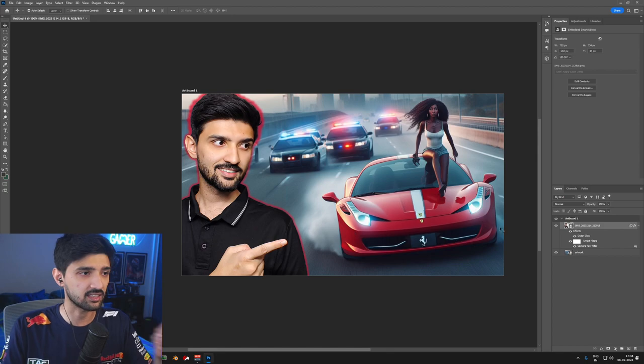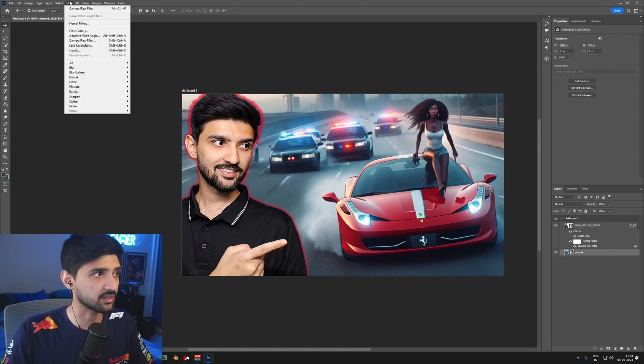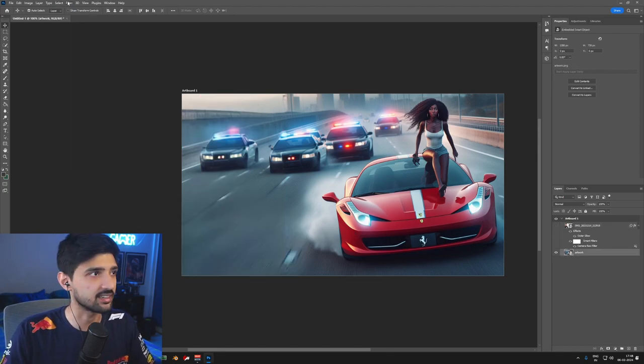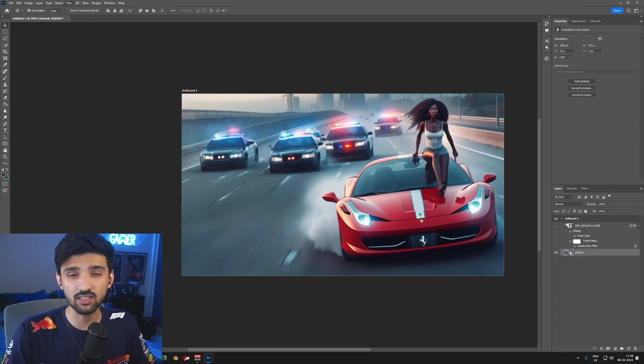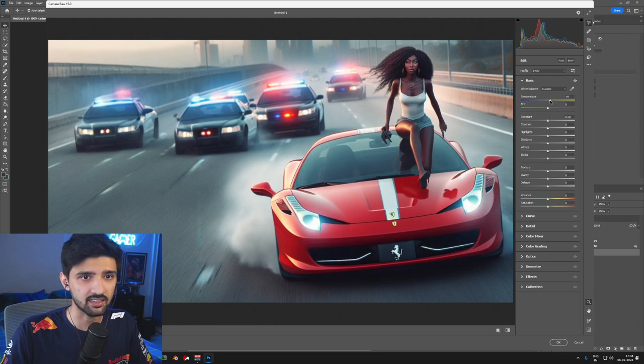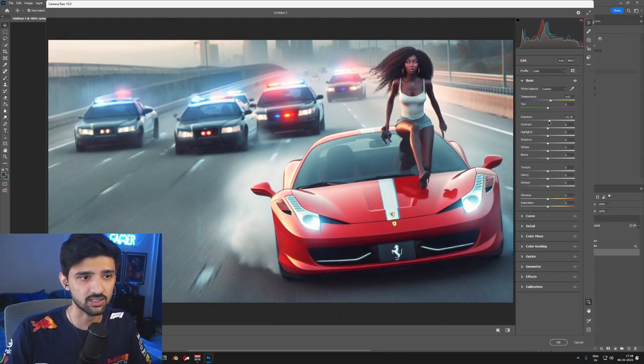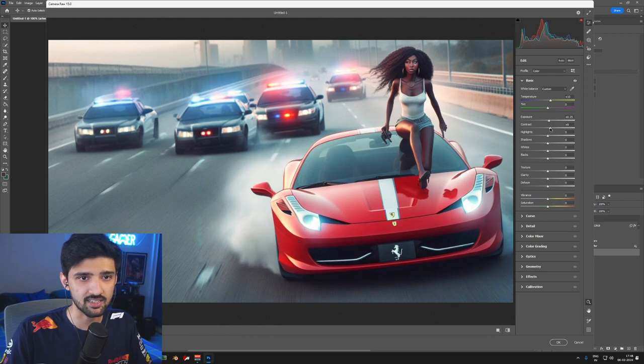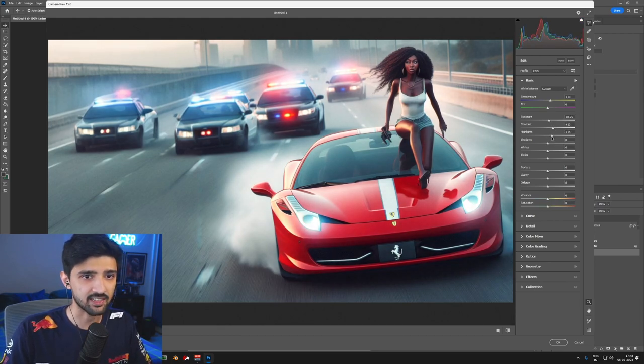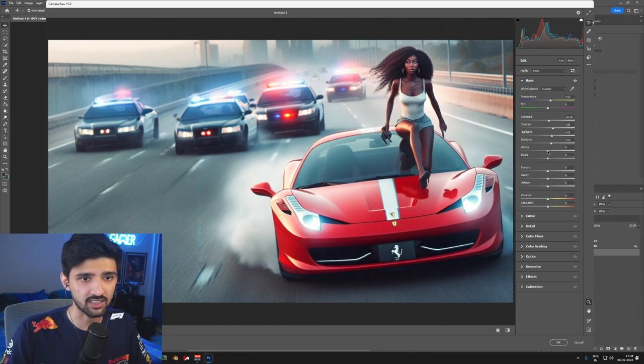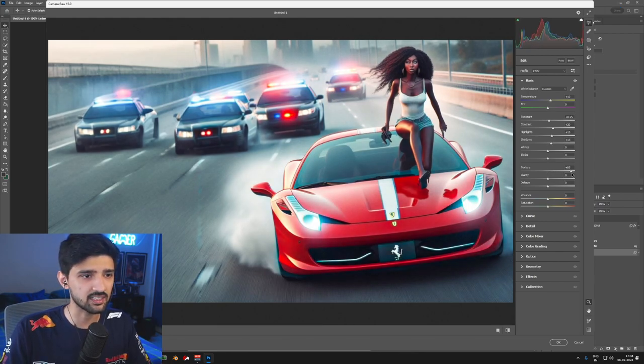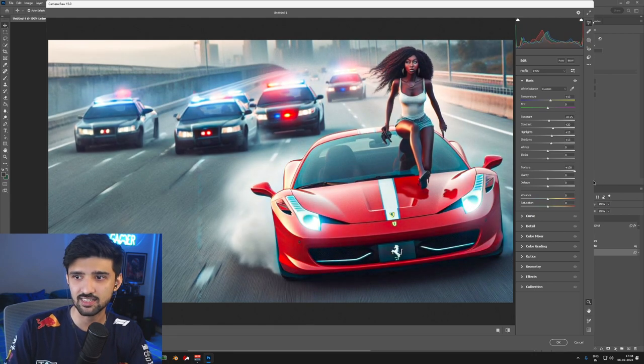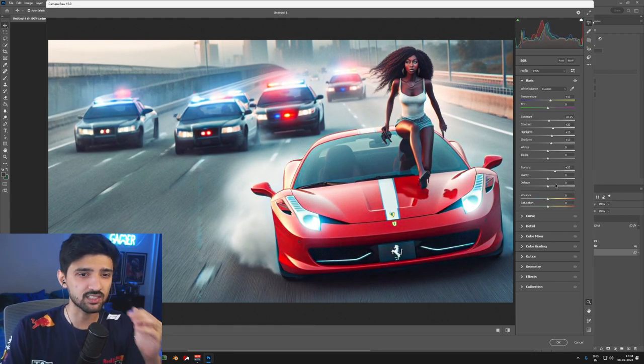Next thing is, now we will work with the background. I will hide my photo for now. We will use Camera Raw Filter. We will brighten up and pop out this image. Temperature I will warm a little bit because I like warmer colors. Exposure we will increase. Again, contrast is important. Increase a bit of the highlights, shadows pop out. Just play around with texture. You can see the difference, how the texture is sharp.